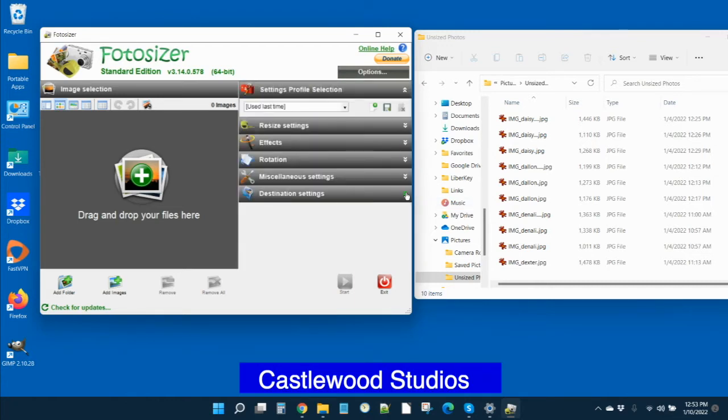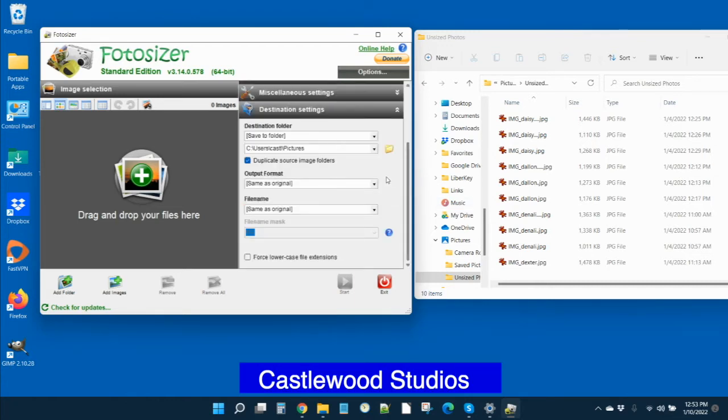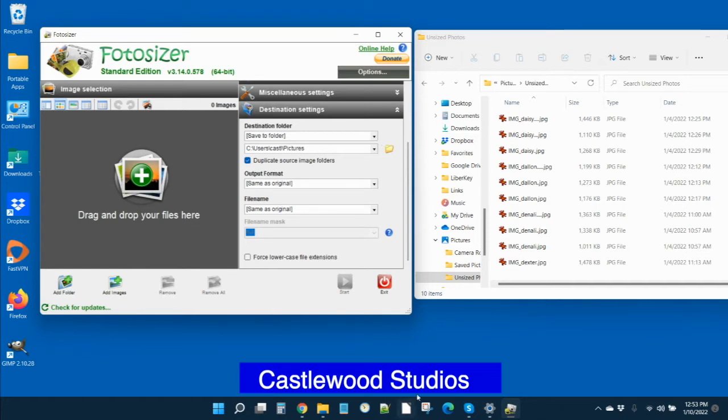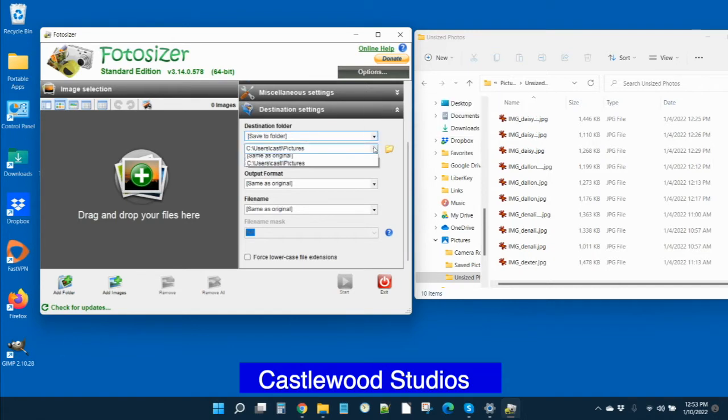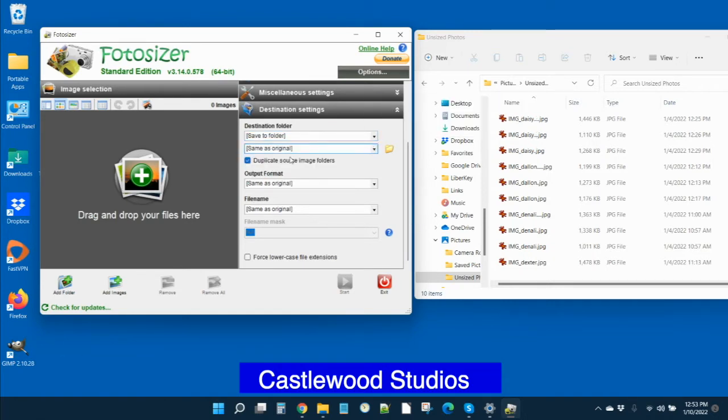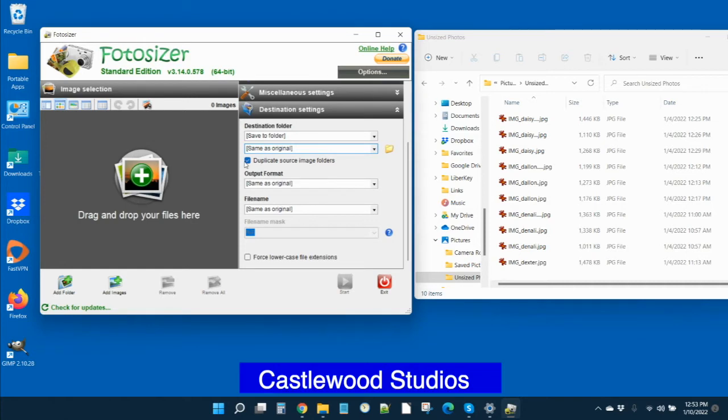Then down to this last setting, the destination setting, you are going to click save to the folder, which is already there, so you're going to leave it there. Then we are going to put it into the same as the original. This is going to put it back into the same folder where they came from. It prevents you from having to go and search for your images. We're not going to duplicate our source image, so we'll uncheck that.